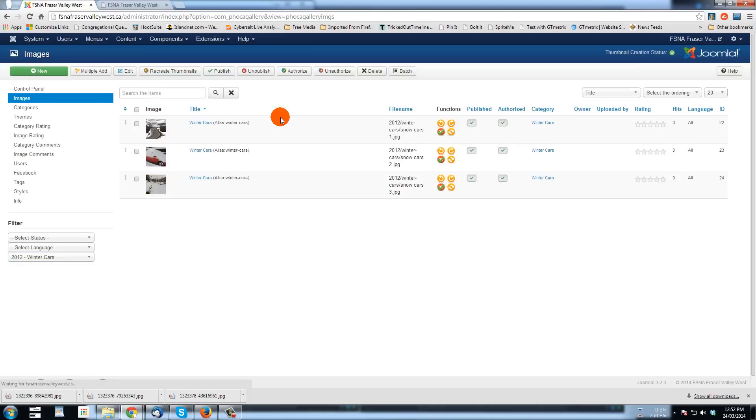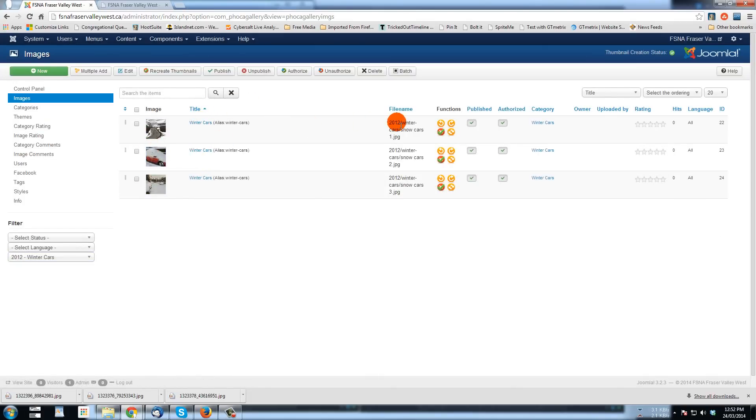We'll be given these three winter cars, winter cars, winter cars. They all have the same name, but they're different images, but they have a different file name where they are on the server.